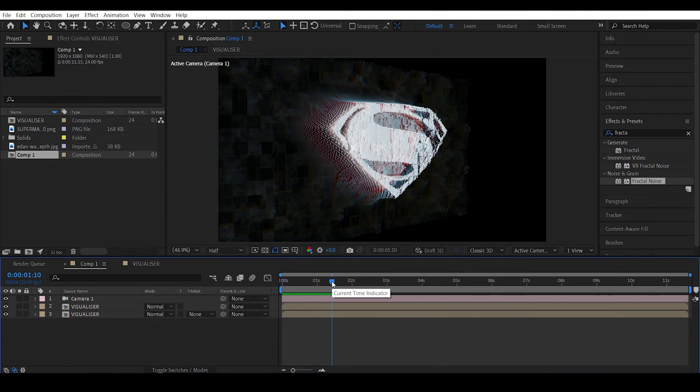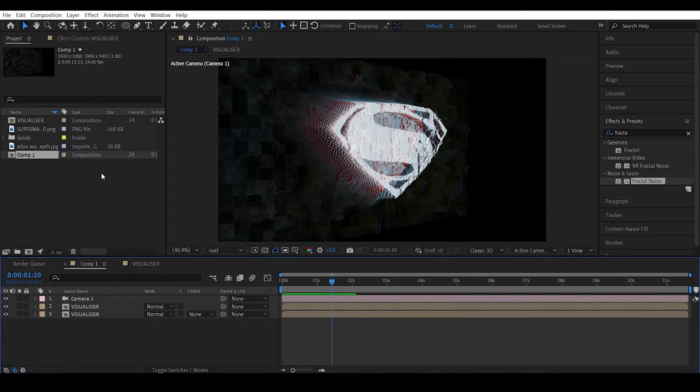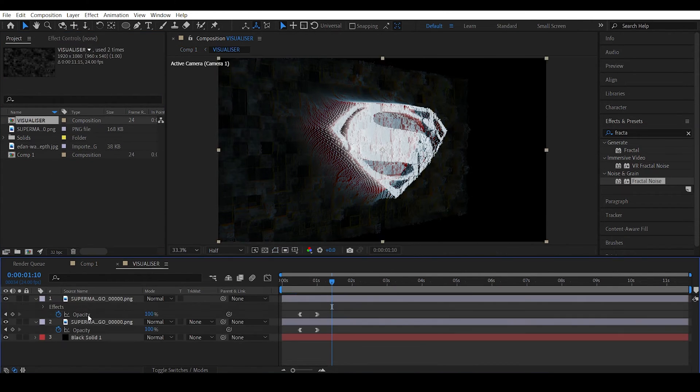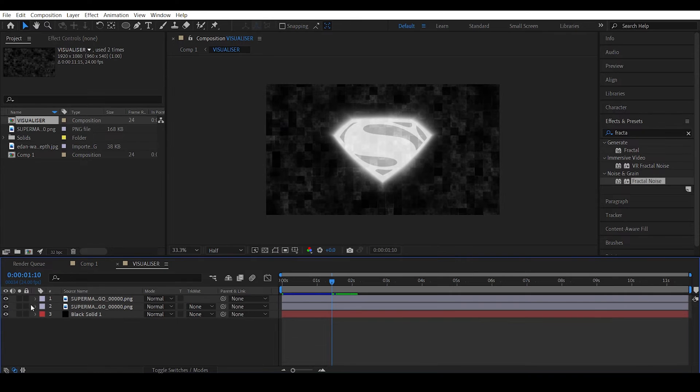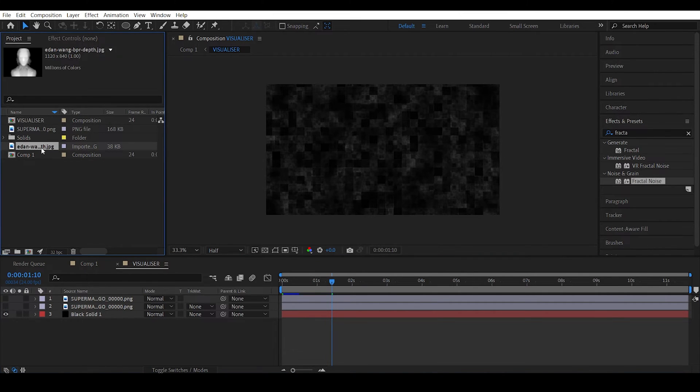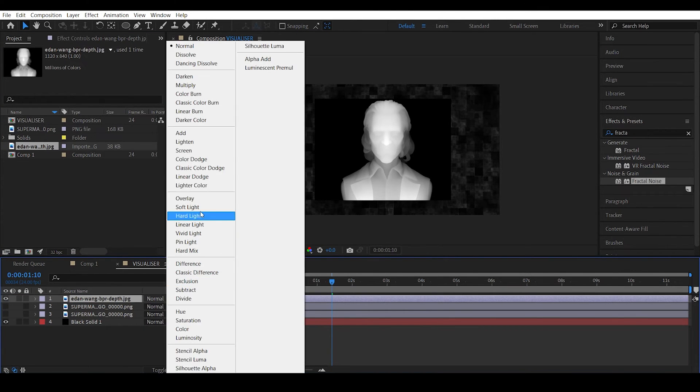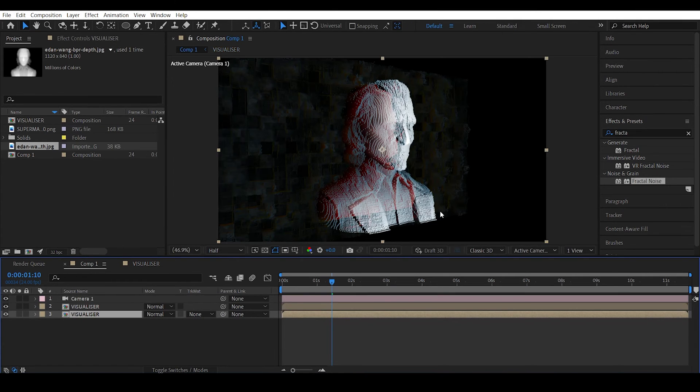So instead of this thing, we can actually use some depth maps to actually create some 3D models. For example, I have a depth map over here. So the depth maps are easily created inside 3D programs. So I downloaded this online, I will actually drop a link in the description. So you can actually change the transfer mode to screen. Let's check this out.